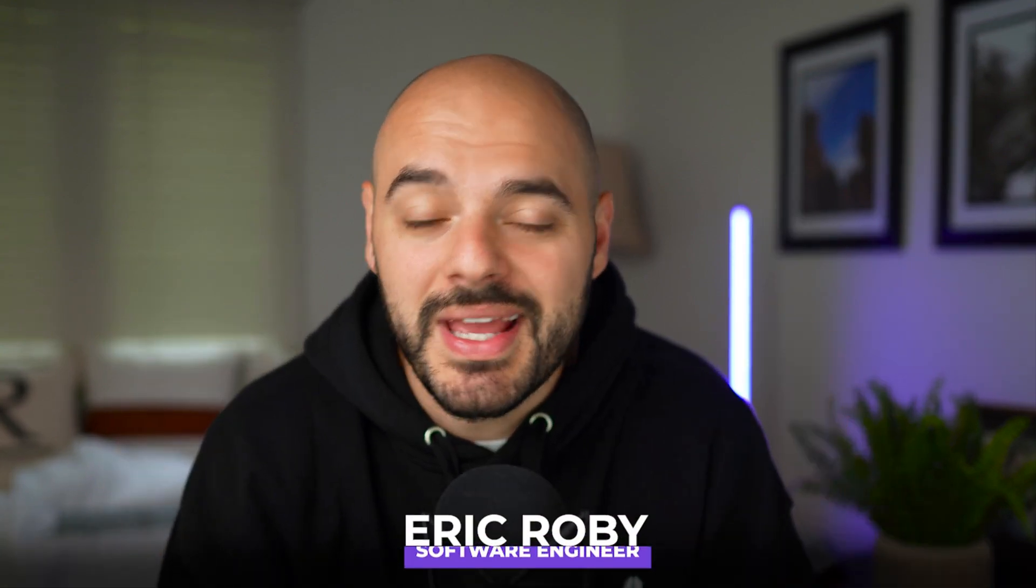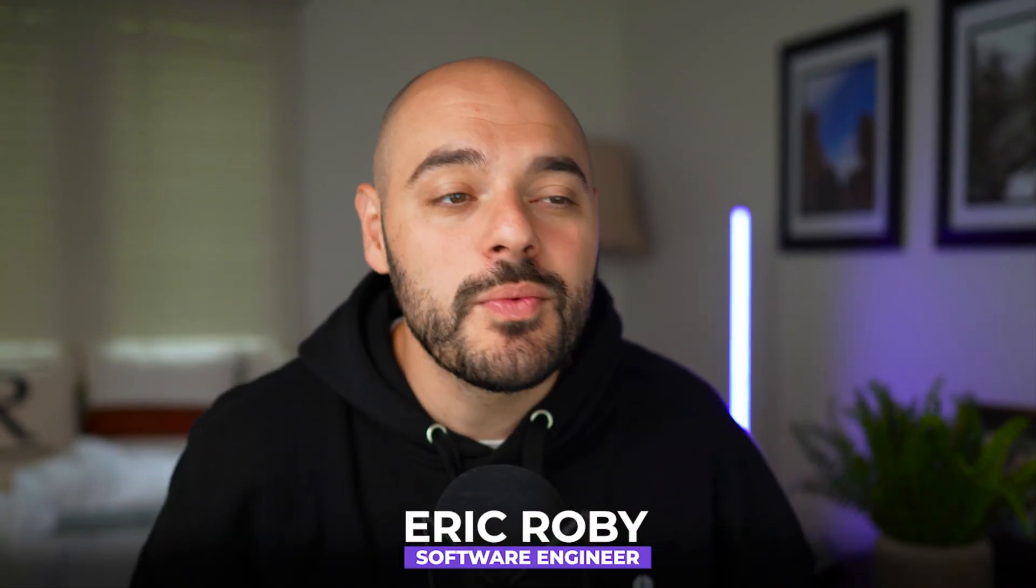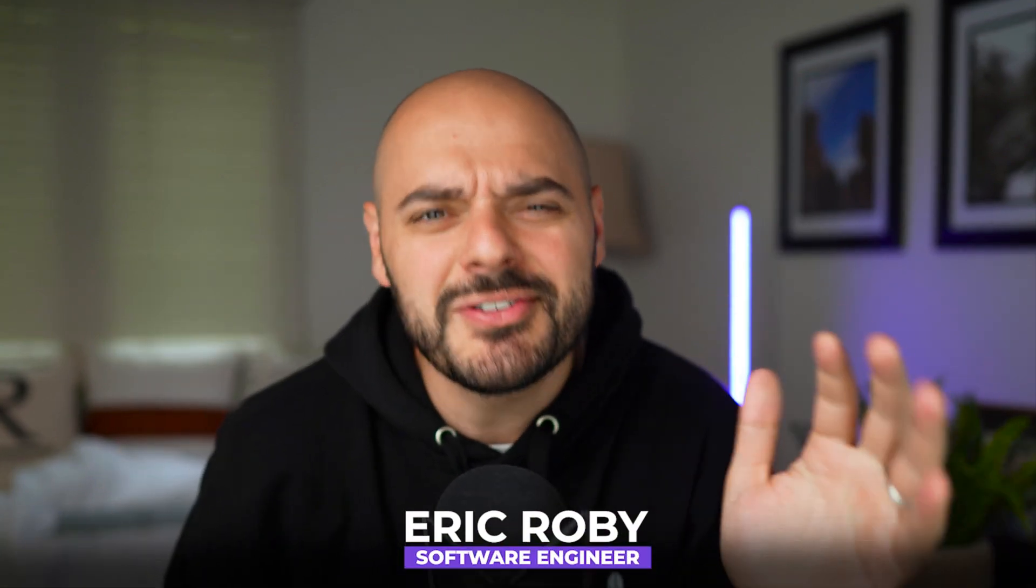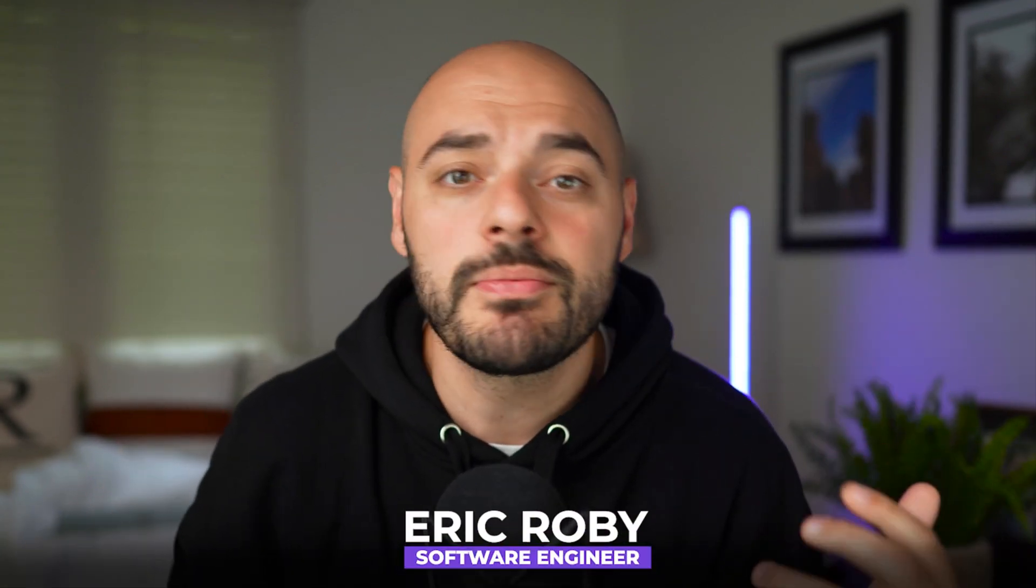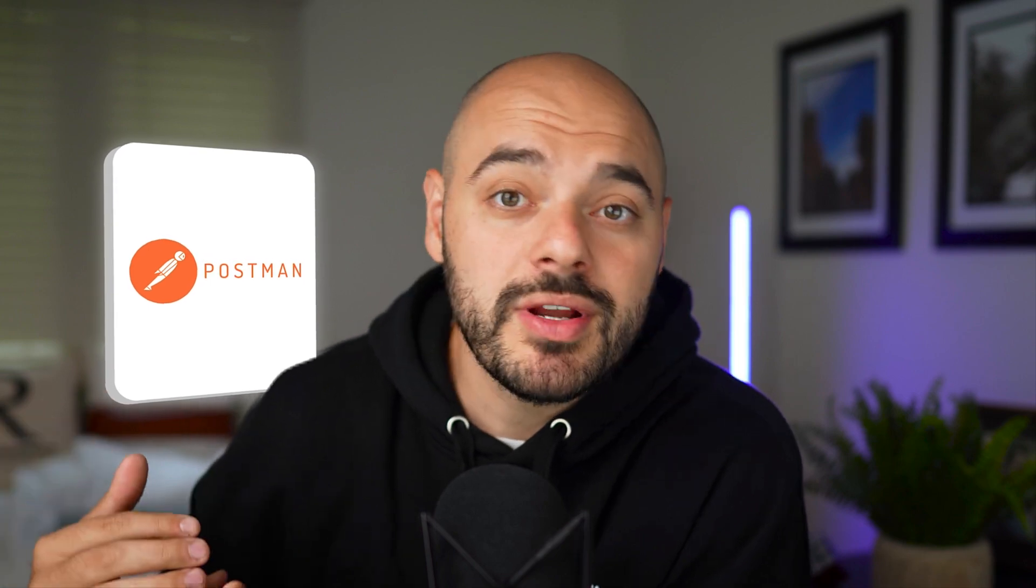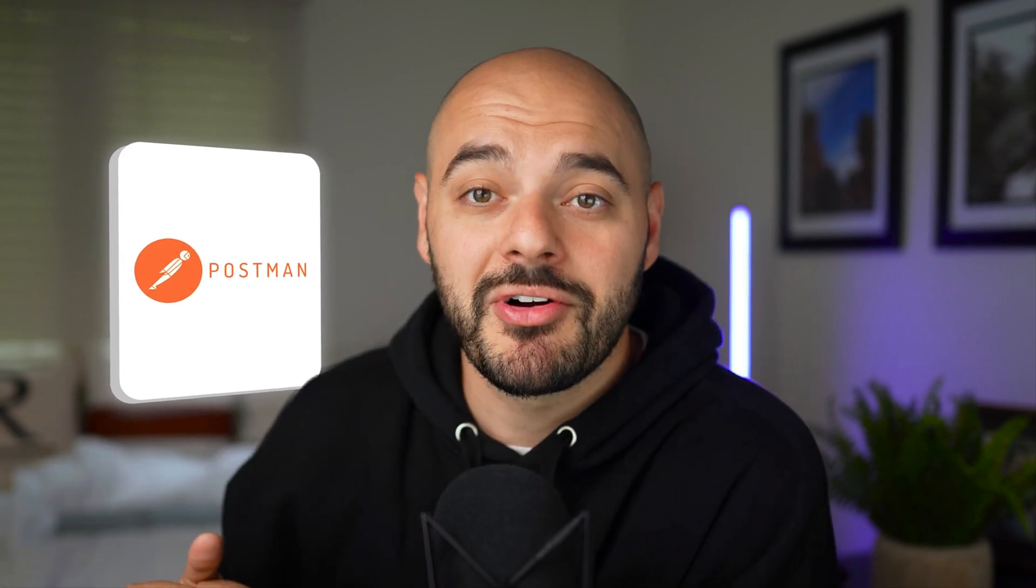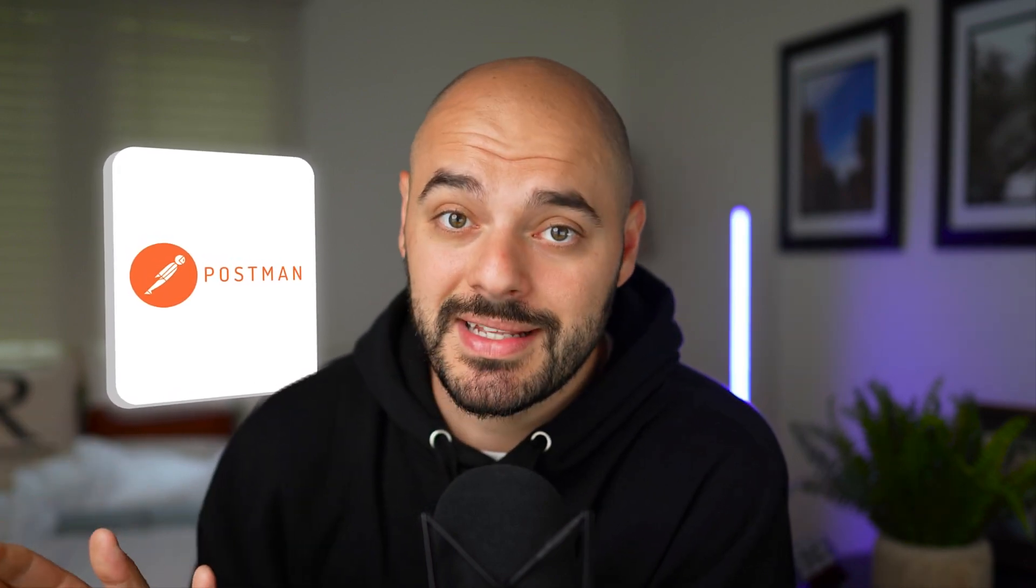If you're new to the channel, I'm Eric Roby, a software engineer with over 10 years of experience, and I've helped over a hundred thousand developers learn and grow within their craft. Just before we dive in, this video is sponsored by Postman. They reached out to show me their MCP catalog and all I have to say is it's amazing.